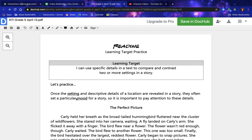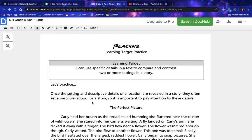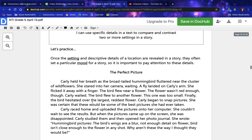Once the setting and descriptive details of a location are revealed in a story, they often set a particular mood. So it is important to pay attention to these details. The Perfect Picture: Carly held her breath as the broad-tailed hummingbird fluttered near the cluster of wildflowers. She stared into her camera, waiting.